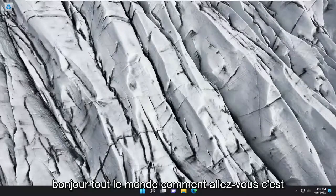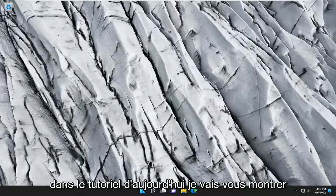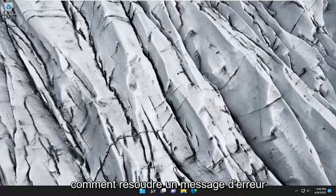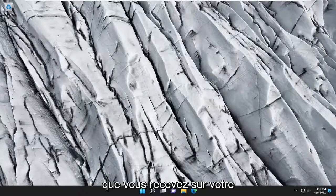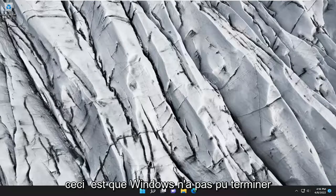Hello everyone, how are you doing? This is MD Tech here with another quick tutorial. In today's tutorial, I'm going to show you how to resolve an error message that you are receiving on your Windows computer on Windows 10 or Windows 11.